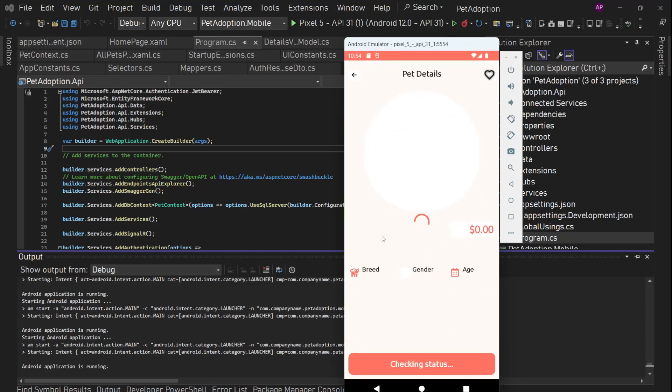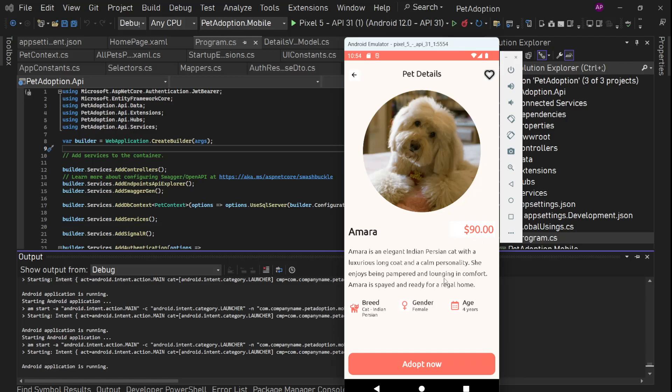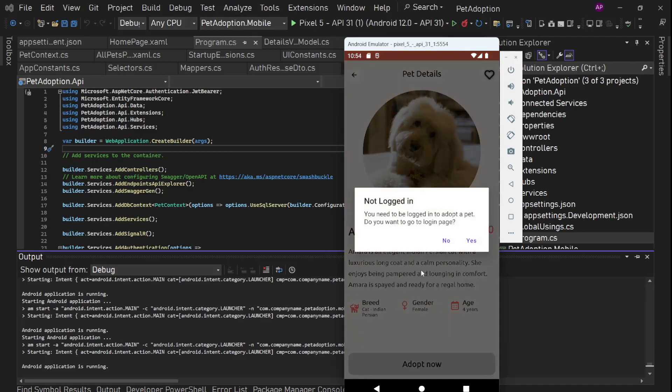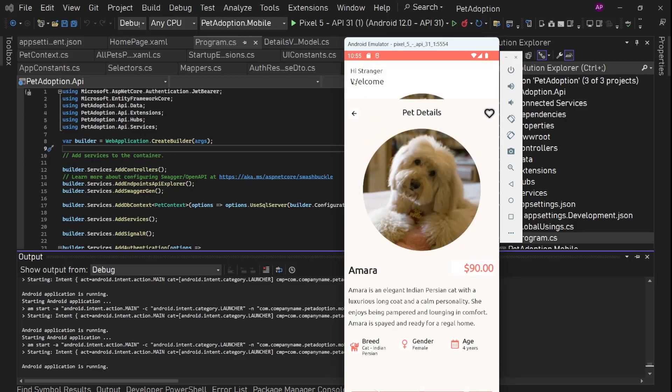We can tap on it. It will open up the detail page. All this data is coming from the API. We can adopt this pet from here. We can add this pet to favorites right now. We can't because we are not logged in. So you see we have this toast message that you need to be logged in and same will go with this adopt now. We are not logged in. So it asks us if we want to go to the login page or no. For now let's say no.